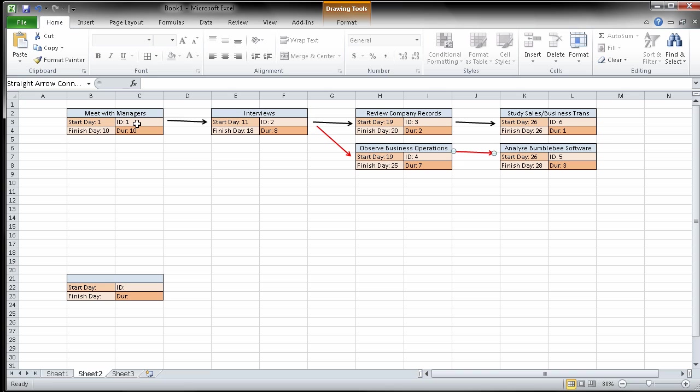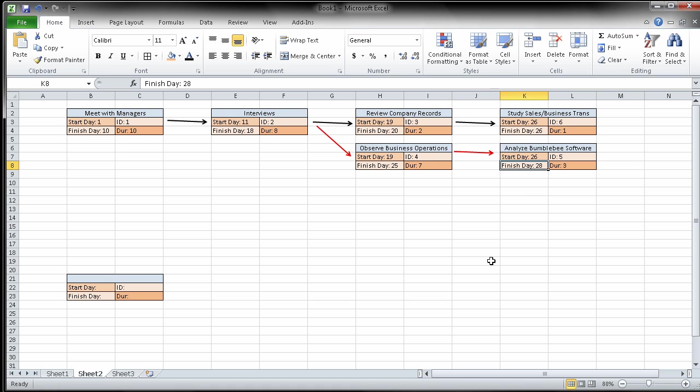So my critical path is the longest time period. So here we go, 10 days, then 11 to 18. Now I can start these. This one ends later, so it's 25th. This one's going to end later. So I have a finish time of 28 days with a critical path of essentially 1, 2, 4, to 5. Now realize the critical path is going to be just observe business operations to analyze if you label these differently.